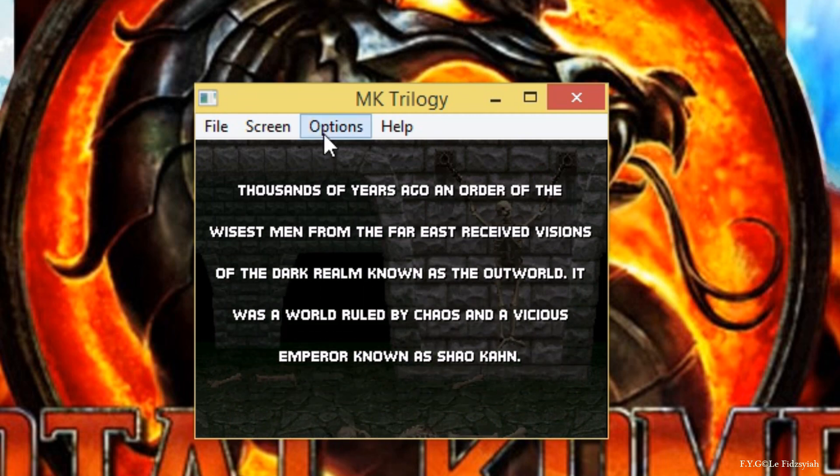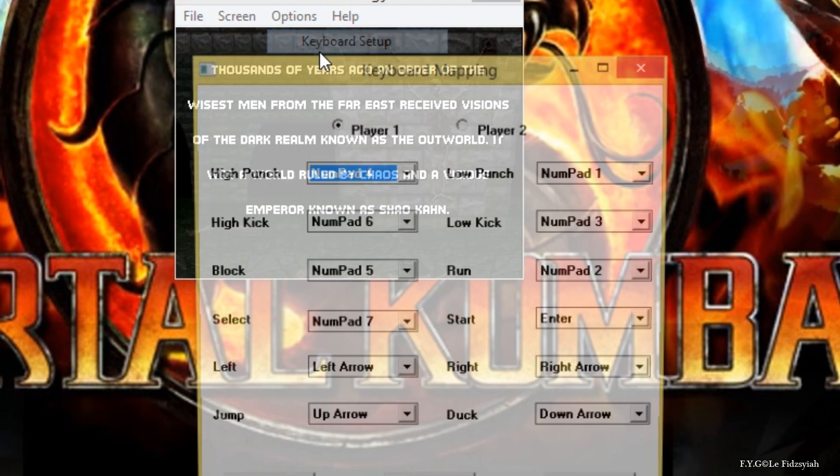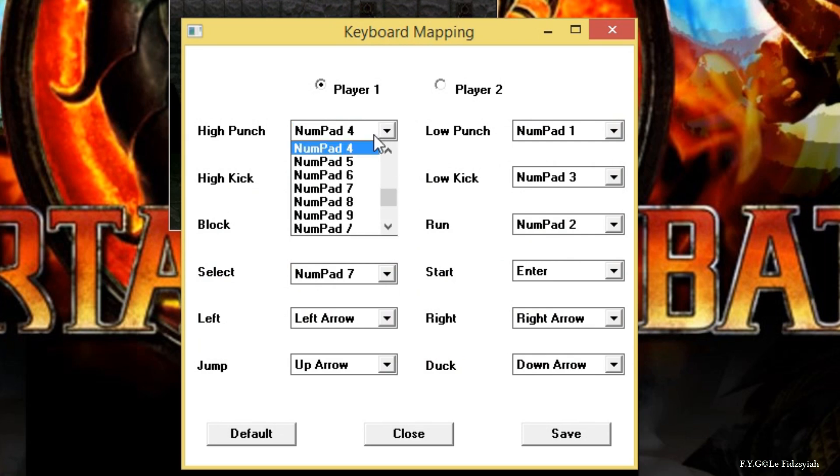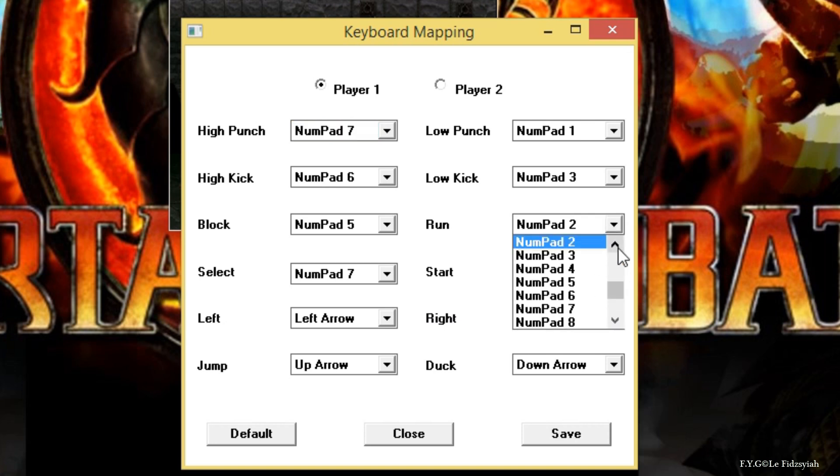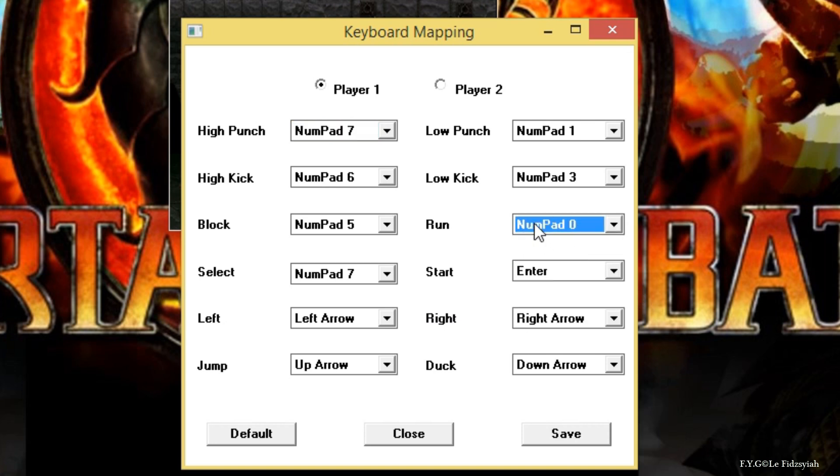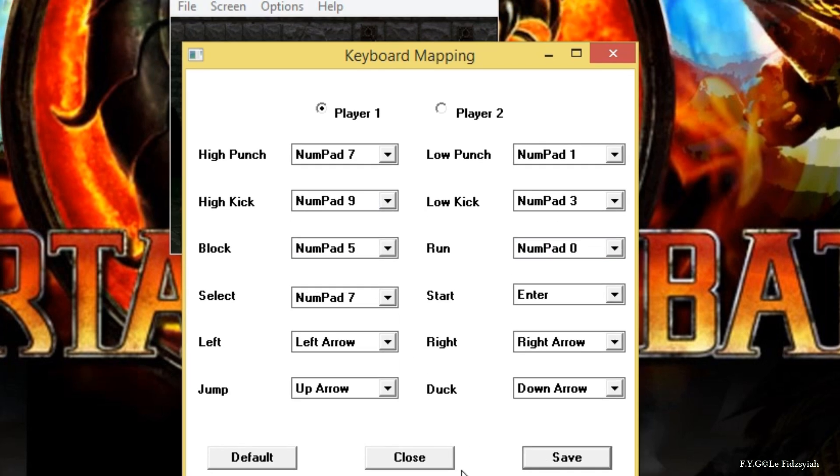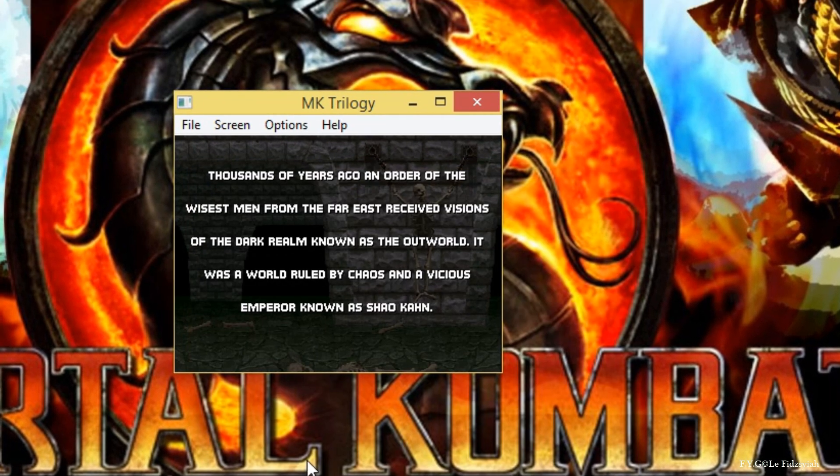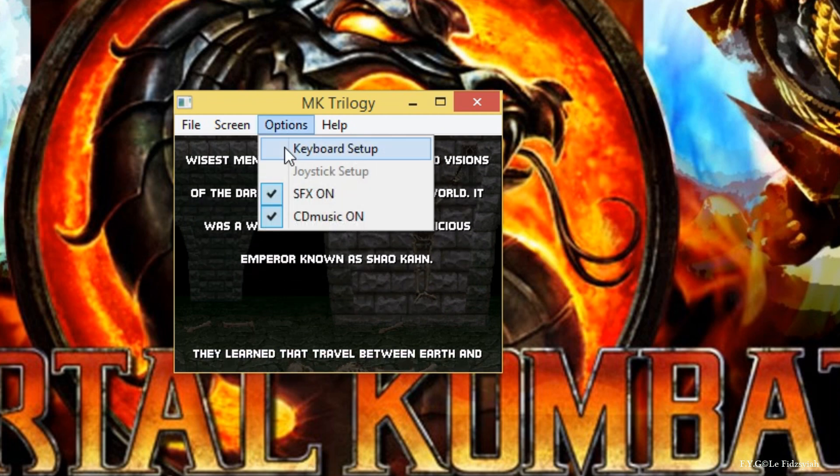So the moment the game starts, I recommend go to your keyboard setup and then configure your keyboard first. For me, I prefer to use the classic Mortal Kombat 1 setup. So except for the run, I have to remap it to numpad 0 and basically high kick to numpad 9. Save it and close it. Now once you have configured that, if you don't have music, ensure this thing is checked.